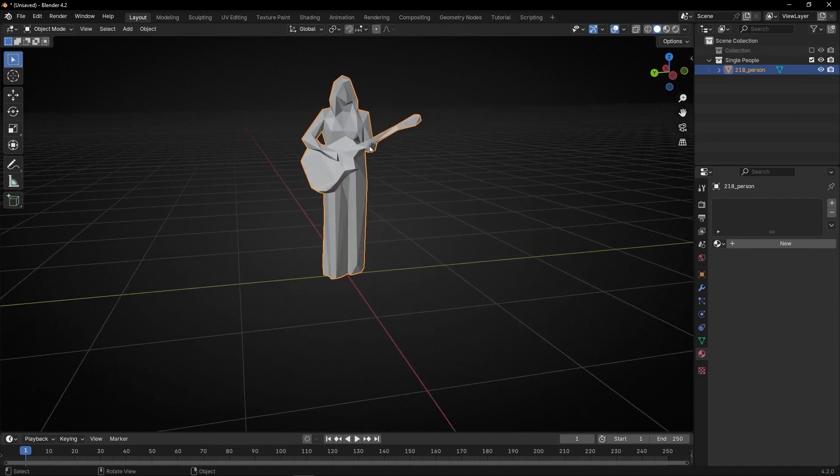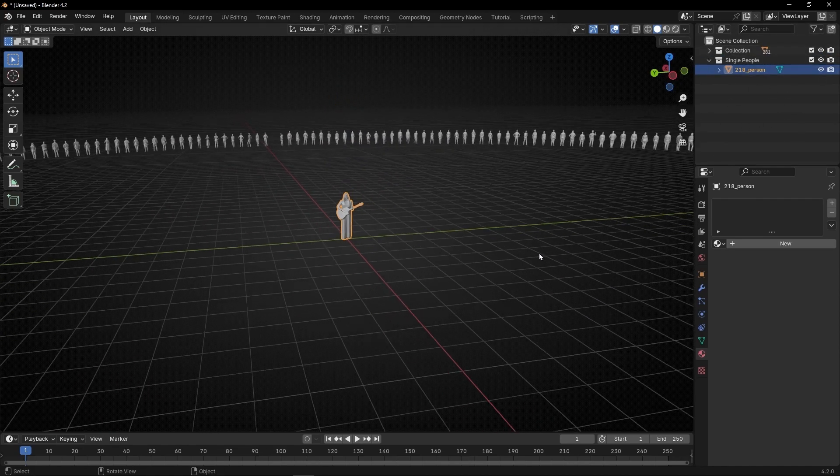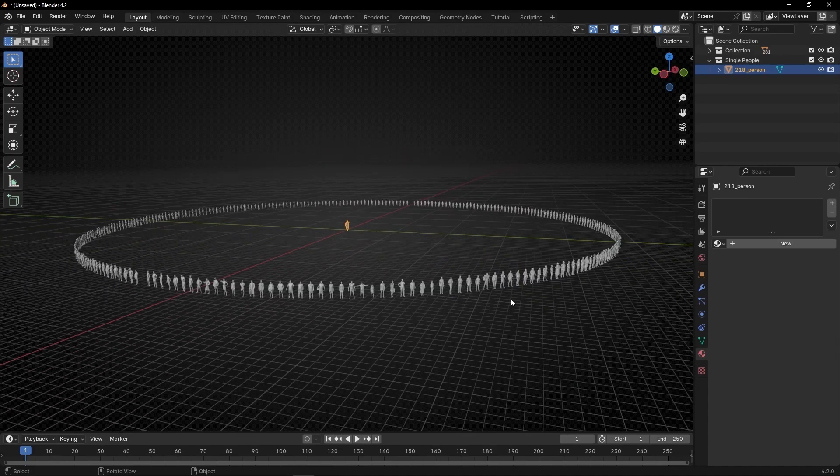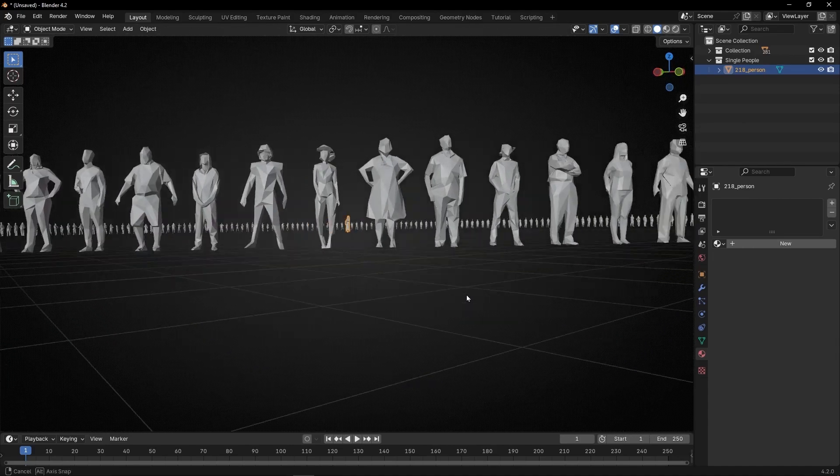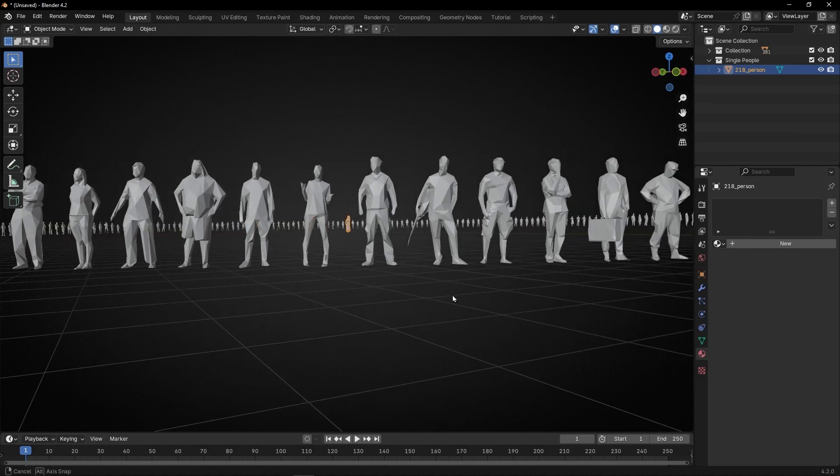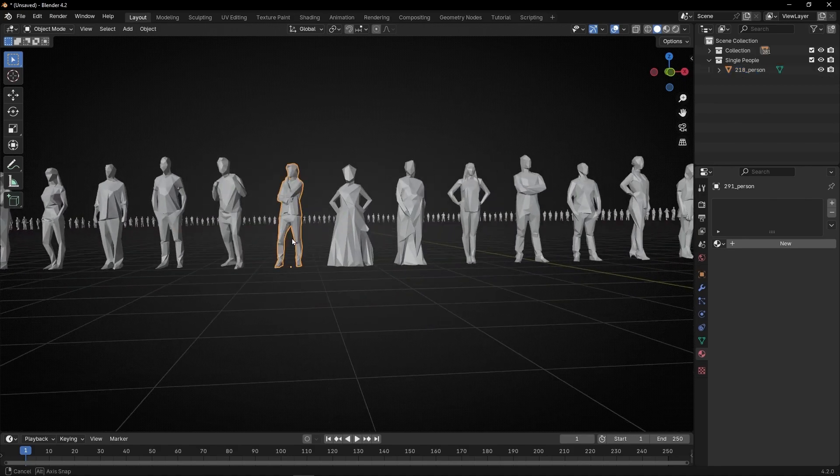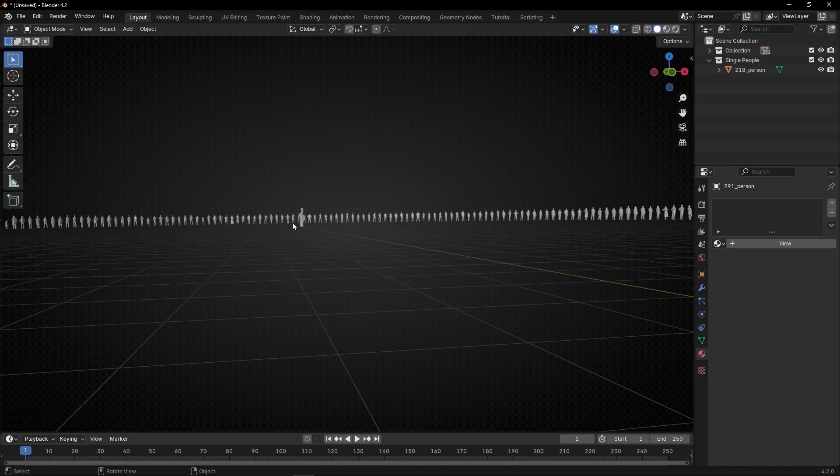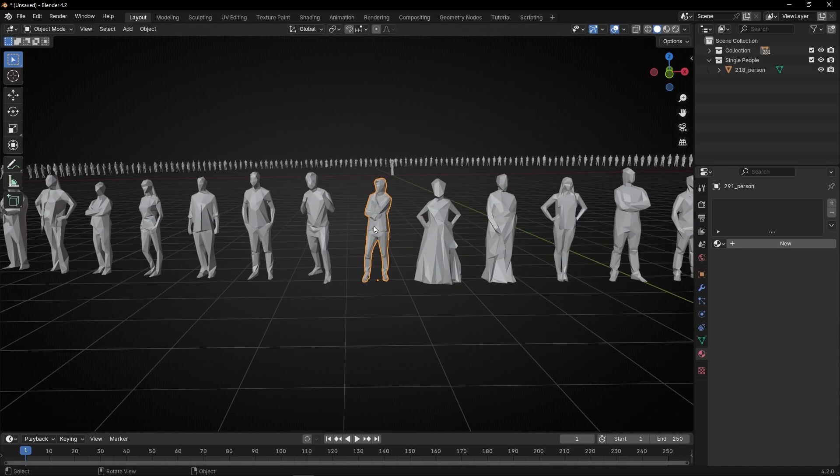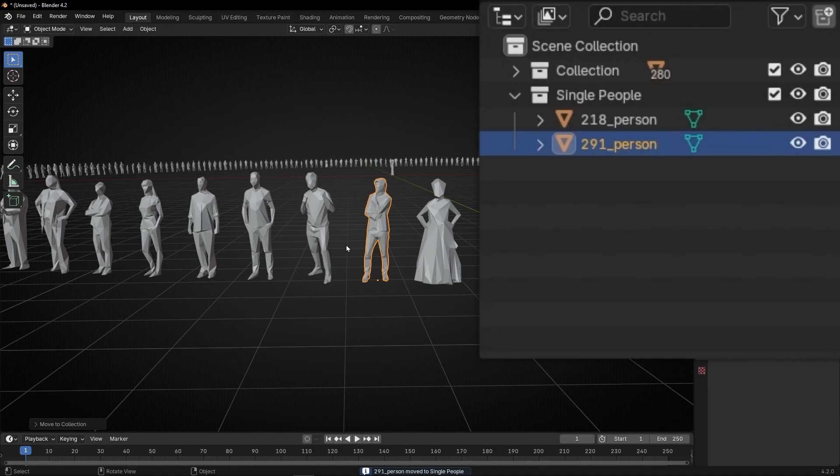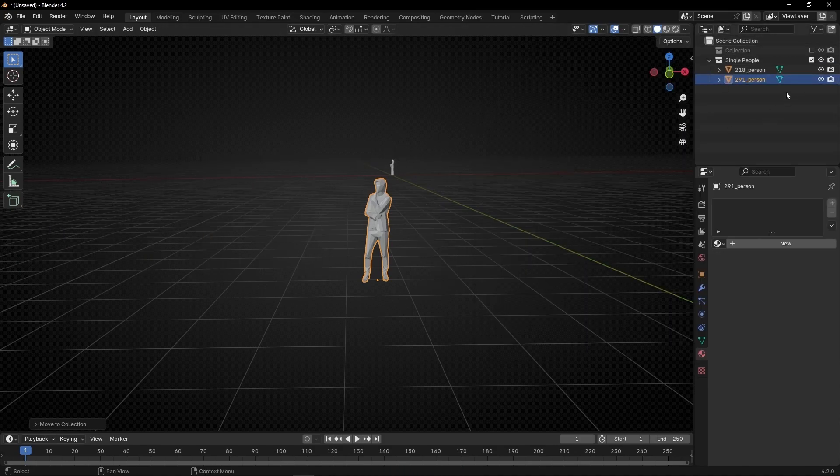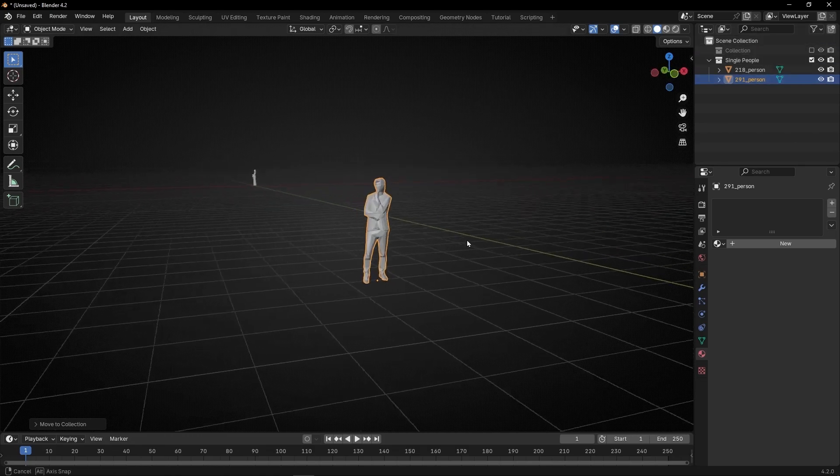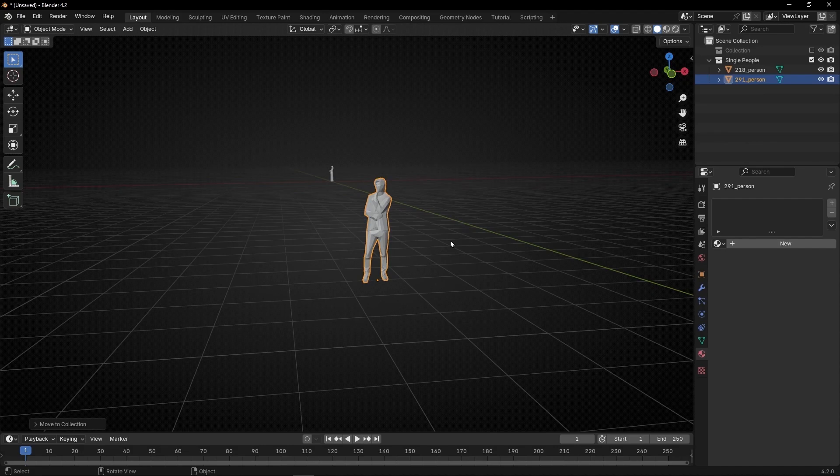And if you want to add more people in this pack, what you can do, for example, let's try to find someone else. Let's select this one. So if I want this one, the only thing I have to do is press M again and select the new collection, the one that we created. So if I click here, I'm sending this one to this collection. So now I have these two in the single people collection. So you can create your own pack with the people that you want if you want to use it in a scenario.